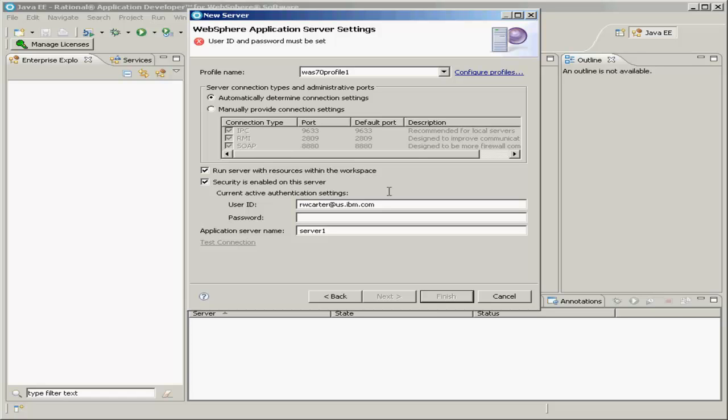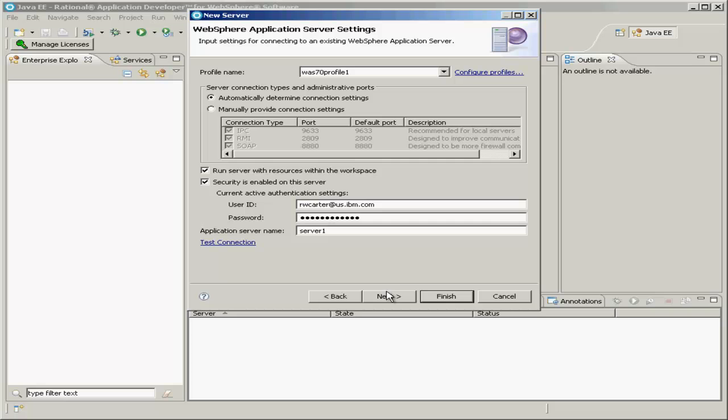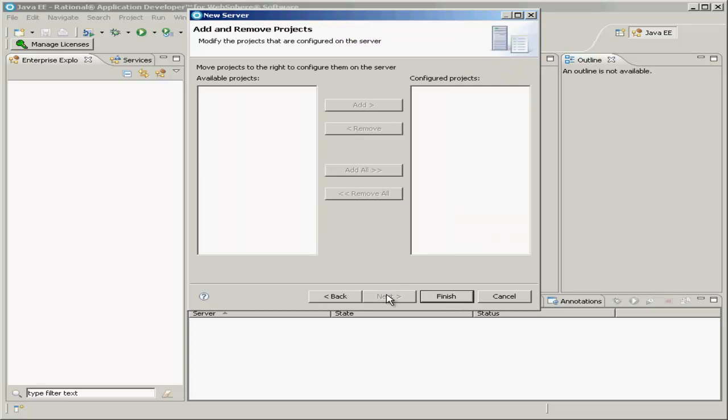Most of these settings on this page you can leave at the defaults, but you'll want to specify a username and password for your server. This keeps your server secure so that other people on the same network as you won't be able to potentially view your projects, or perhaps cause more damaging things to your server. Then click Next.